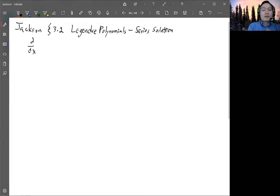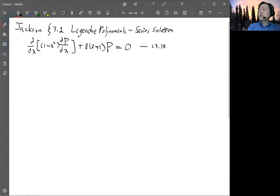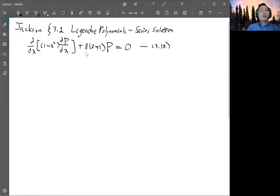So you have d/dx of (1 minus x squared) times dP/dx, plus l times (l plus 1) times P, equals zero. That's equation 3.10 of Jackson.